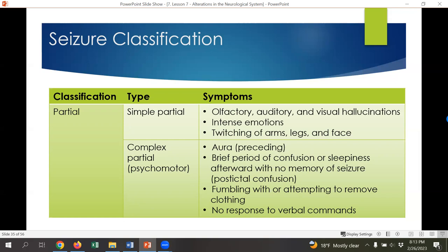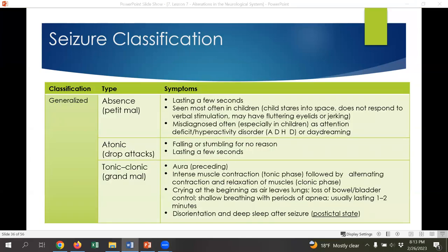With complex partial seizures, there's often a brief period of confusion or sleepiness, with no memory of the seizure and no response to verbal commands. The next category is generalized seizures, which includes absence, tonic, drop attacks, and tonic-clonic grand mal. Absence or petite mal seizures typically last only a few seconds and are most often seen in children. The child might be talking and then suddenly just exit the conversation, stare into space, and not reply. Sometimes you'll see fluttering eyelids but not often any additional physical signs. This is often misdiagnosed because a child might just be perceived as inattentive versus actually having a seizure.